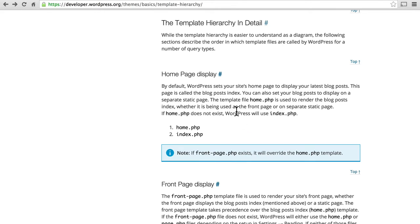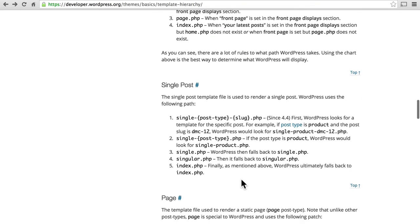If you're looking at a single post, WordPress looks first for single-posttype-slug.php, which is very specific. Then single-posttype.php — that probably won't exist either, but it might. For example my theme is about motorcycles, so I could make a template just for motorcycles. Then it looks for single.php, which is extremely common and every theme has one. Then singular.php, and then as always falls back to index.php.